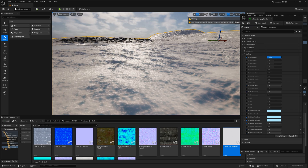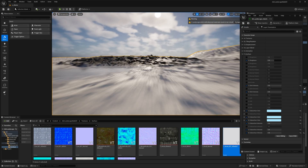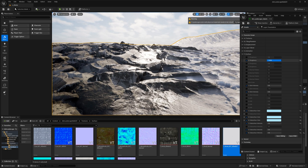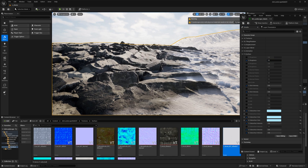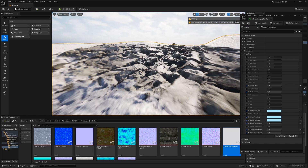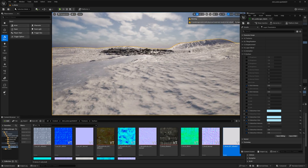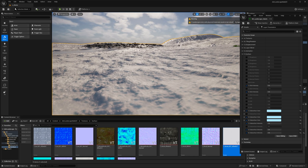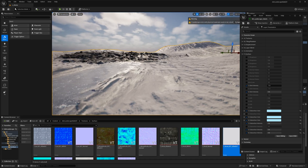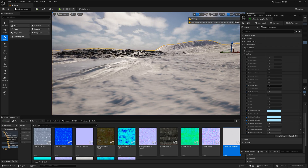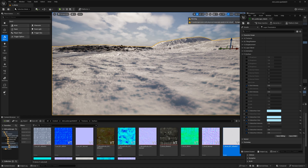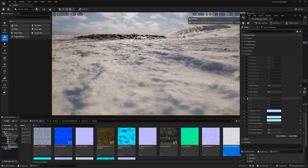For layer two (the rocks), I can bump the roughness up to make them shinier or bring it down to make them completely rough. This essentially takes the roughness map and adjusts its values. The glint intensity controls those specular sparkles on the surface — bringing it all the way down removes them. Currently only the two snow layers have glints enabled.